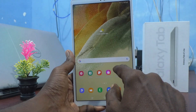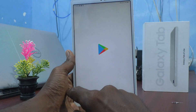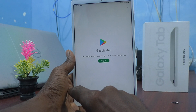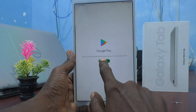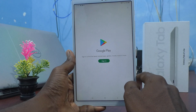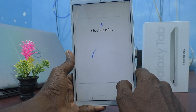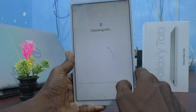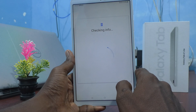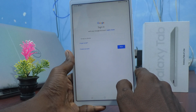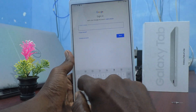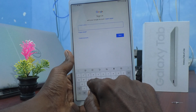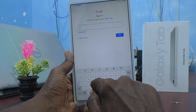First, open Google Play Store. Go to Google Play Store and click on Sign In. Then you go to enter your Gmail ID — enter your email ID here.